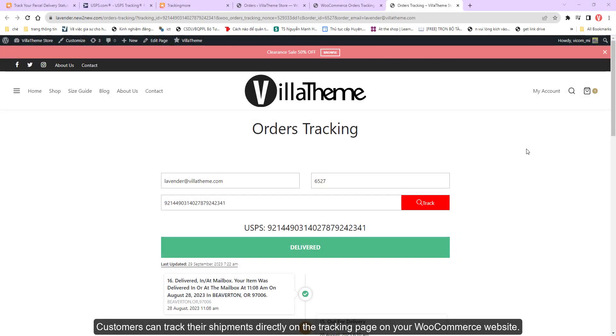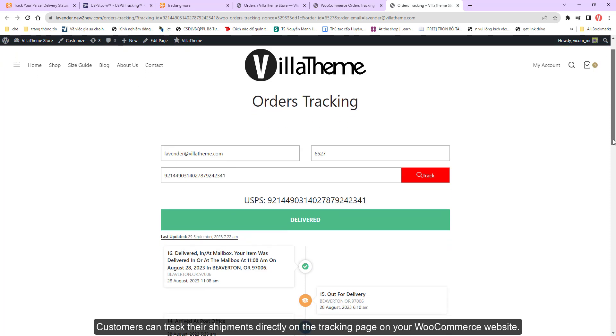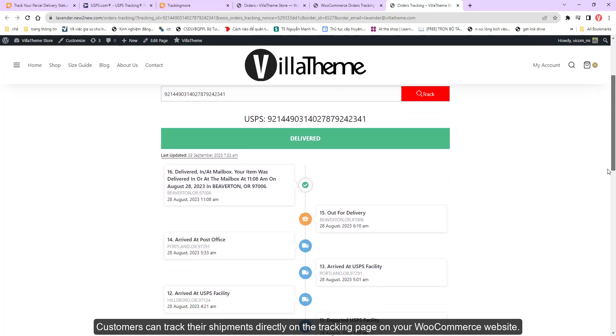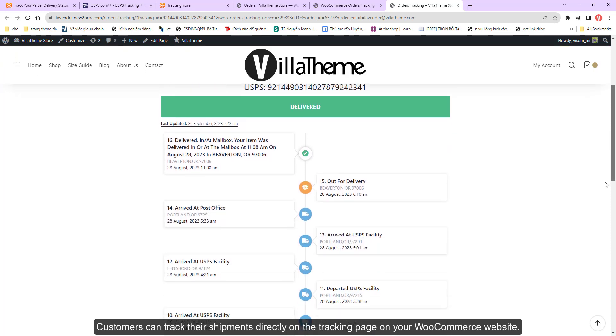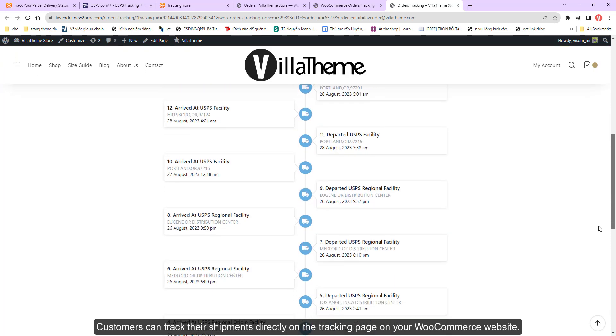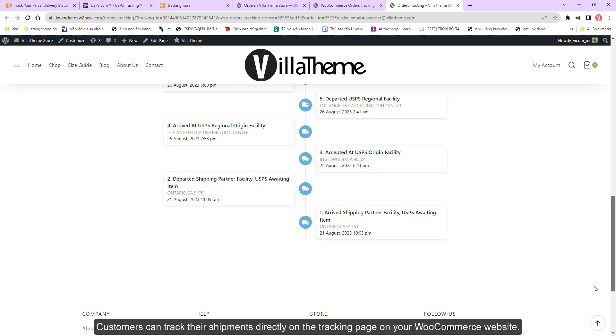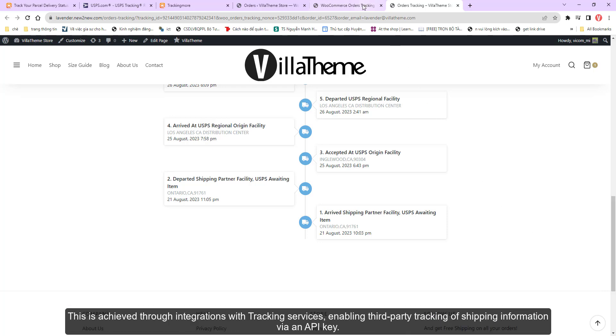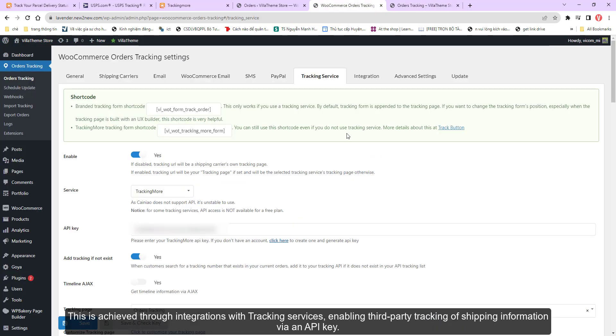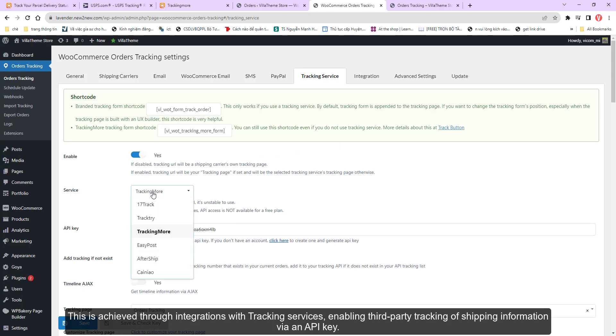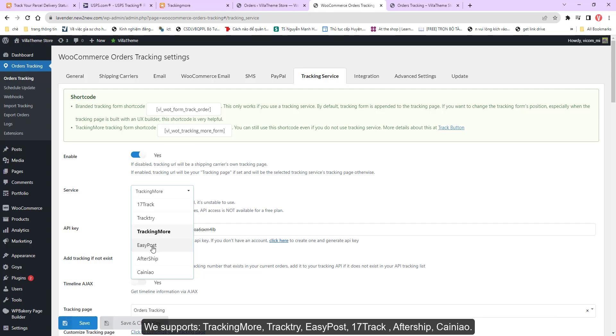Customers can track their shipments directly on the tracking page on your WooCommerce website. This is achieved through integrations with tracking services, enabling third-party tracking of shipping information via an API key.